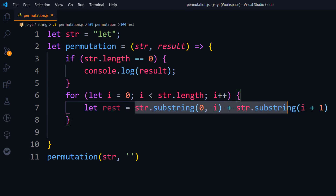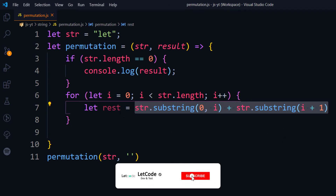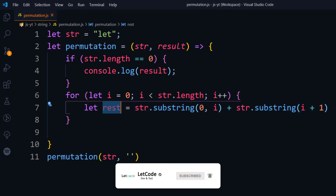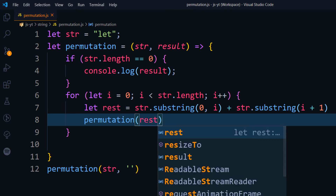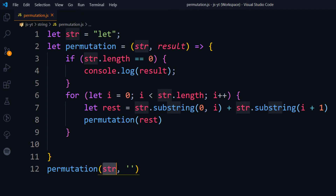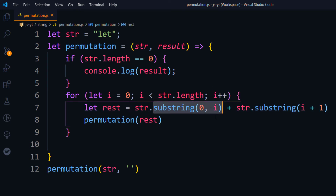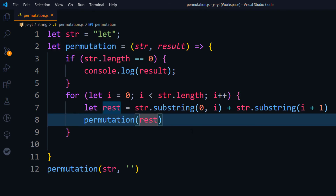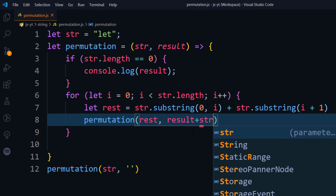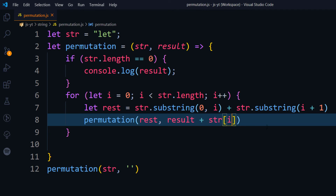That rest variable holds the remaining characters. We can console log it to see what it produces — we'll debug that in a moment. Now we call the recursive function permutation again, passing rest as the first parameter. For the second argument, we pass result concatenated with str[i], which is the current character. So the first combination picks 'l' and passes 'et' as the rest.